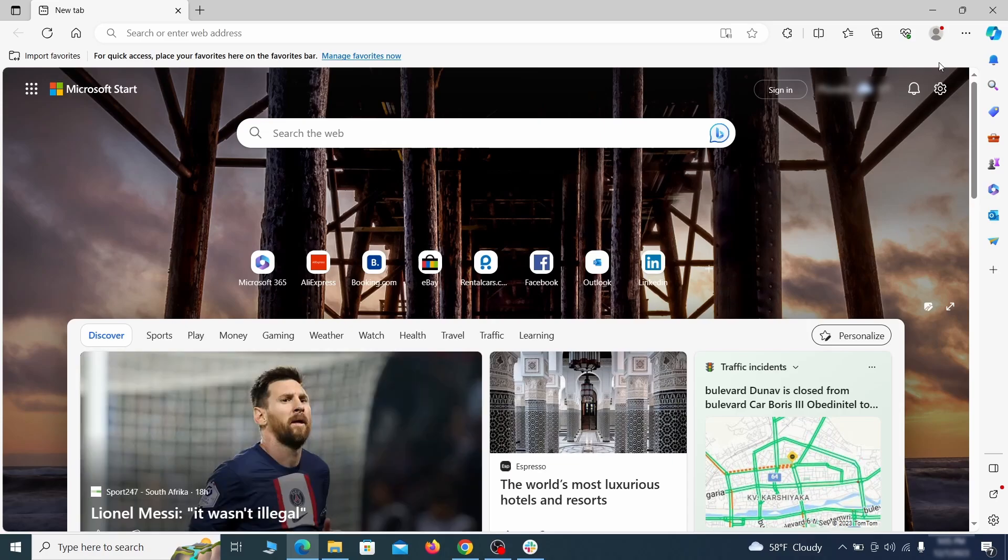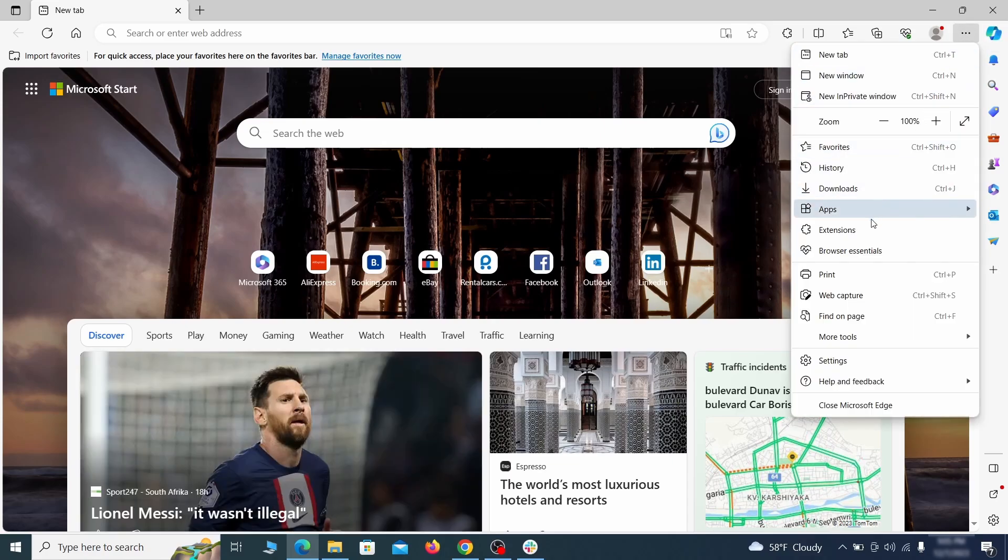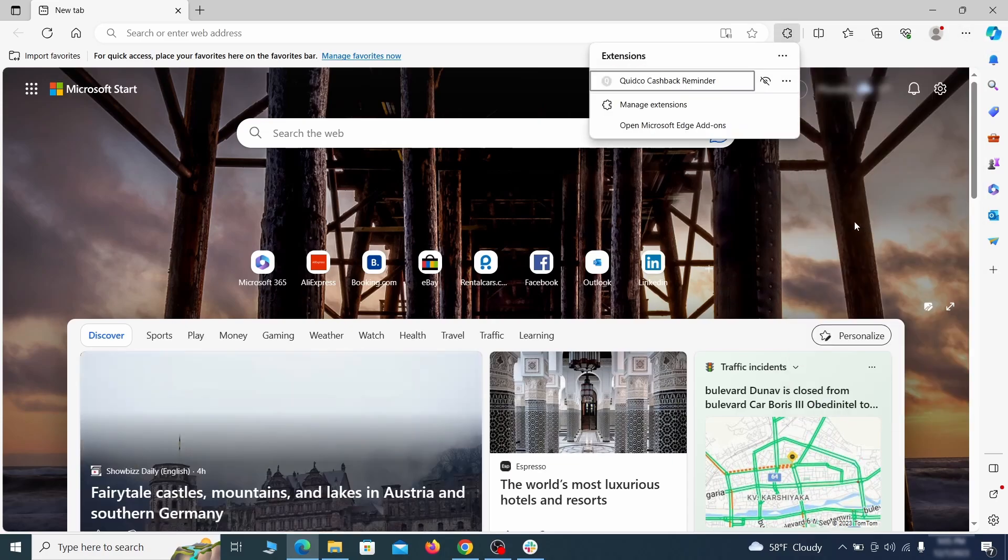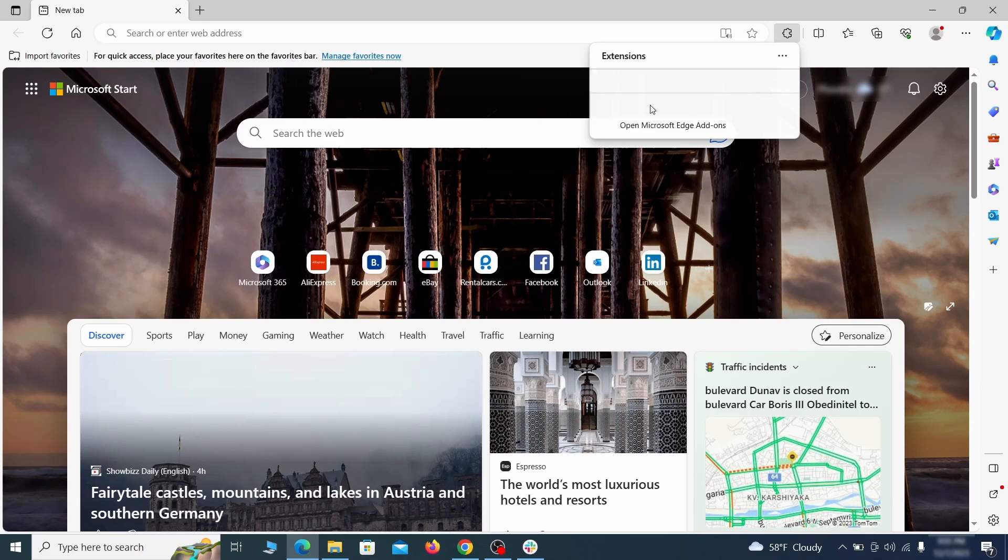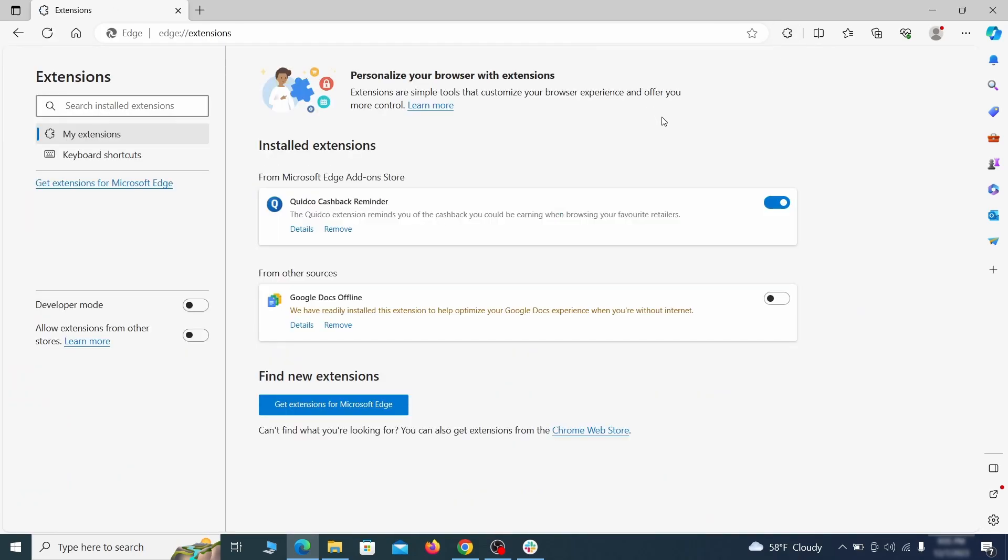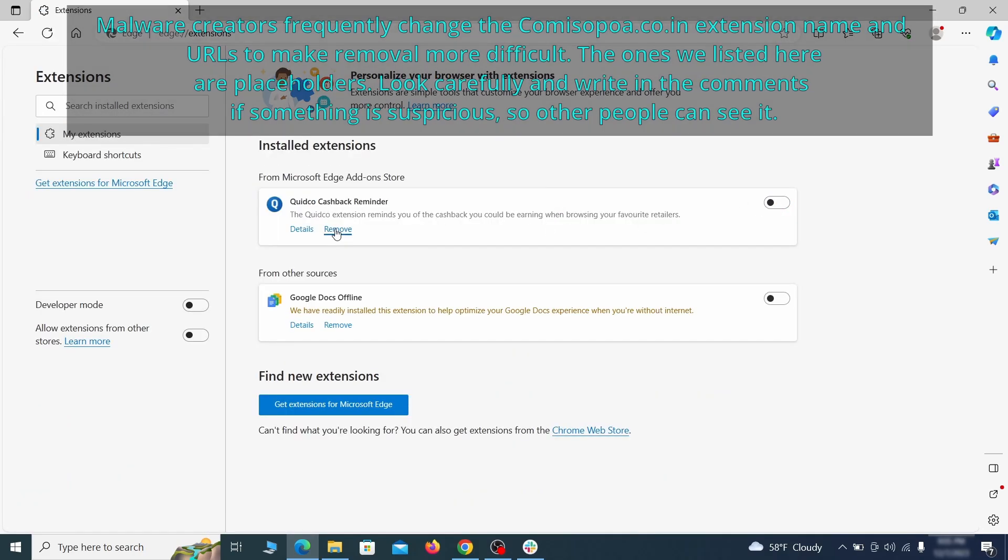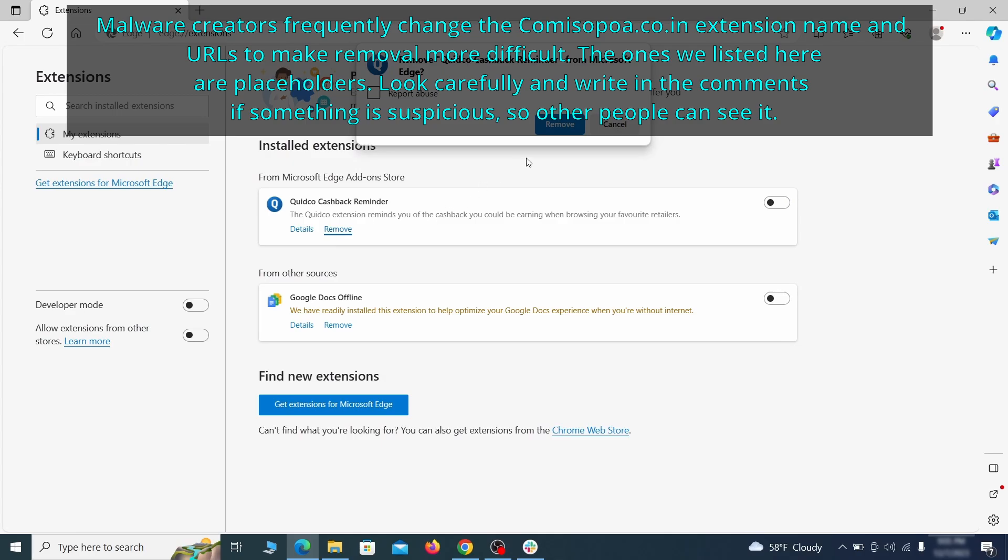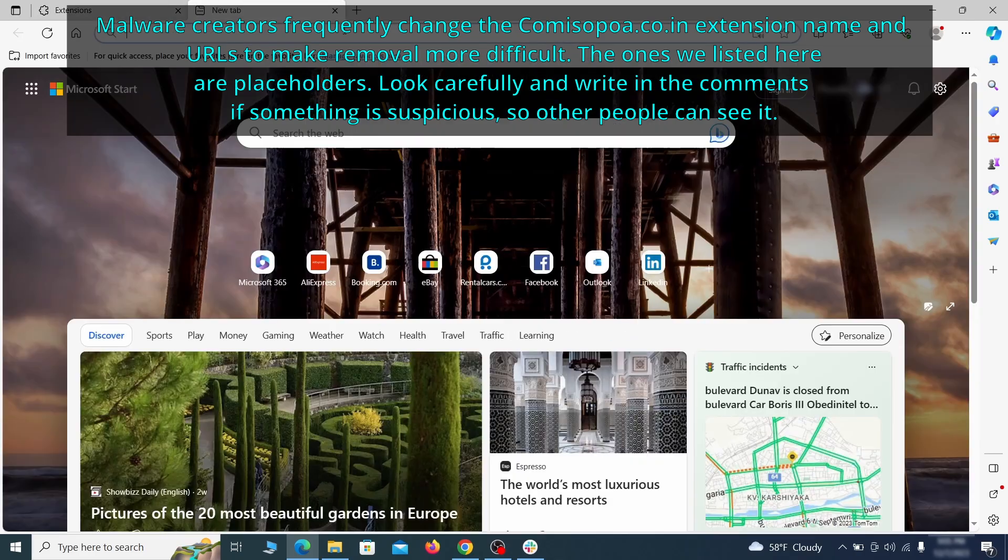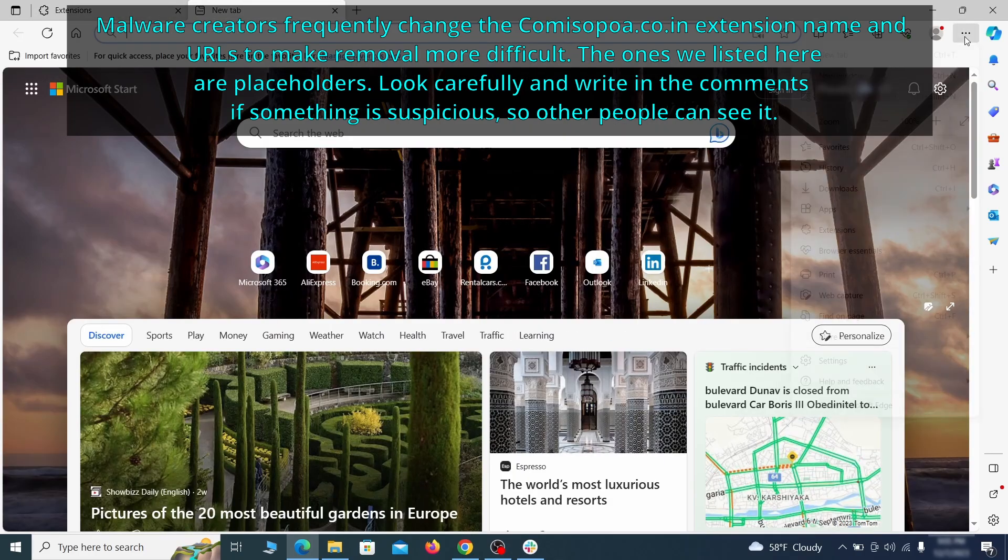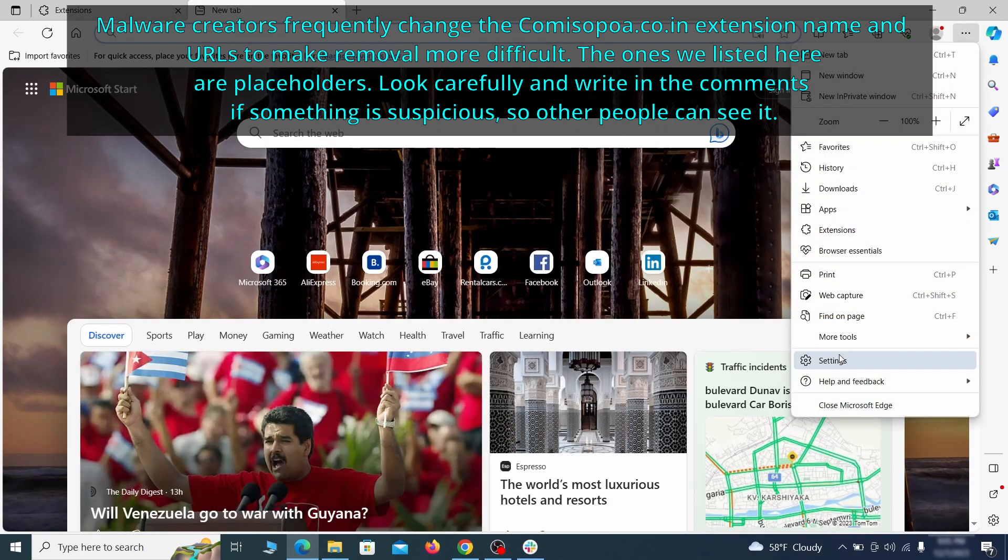Once you open Microsoft Edge, go to the three dots menu and click on Extensions, then click on Manage Extensions button when the pop-up appears. On the page that opens, look for suspicious extensions and delete anything you find. Then open the Edge menu again and click on Settings.